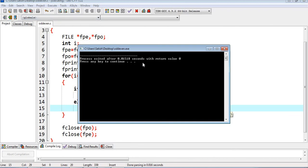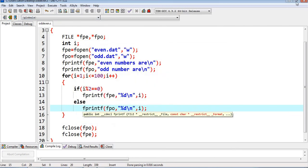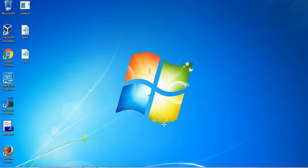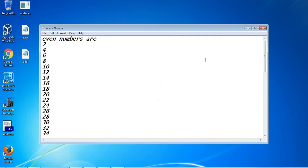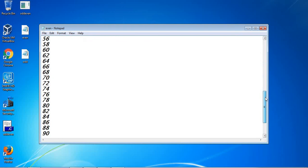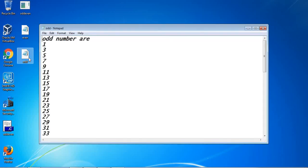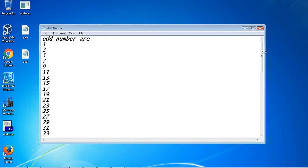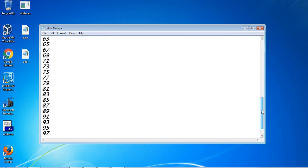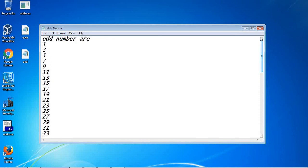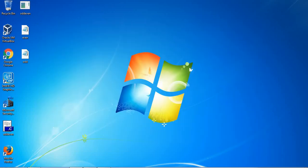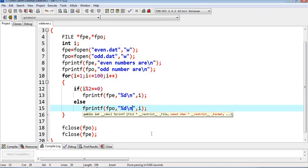After re-running, we check again — yes, we have both even.dat and odd.dat. In even.dat we got all even numbers up to 100, each on a separate line, and in odd.dat we got all odd numbers up to 99. This is the program used to create even and odd number files. Thank you.